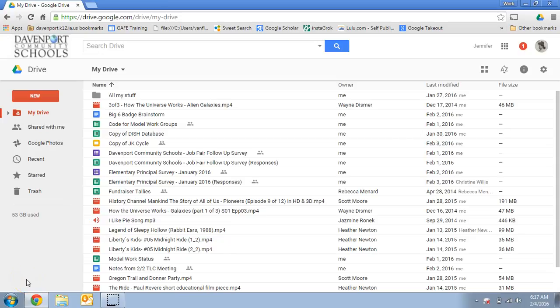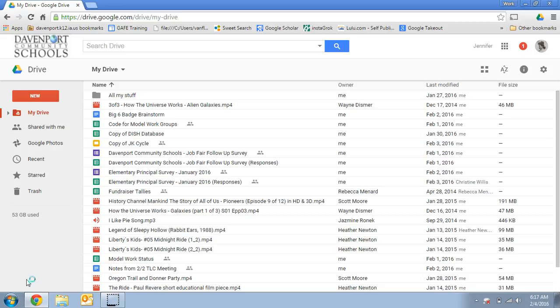This tutorial is going to show you how you can create a Google Form, which is one of the options in Google Drive, to survey your staff, survey group people, create assessments, anytime you want to ask questions of people and get data that you can look at and analyze.